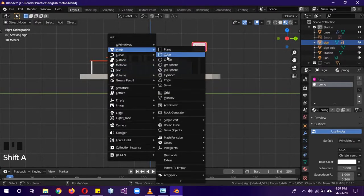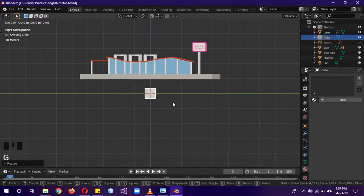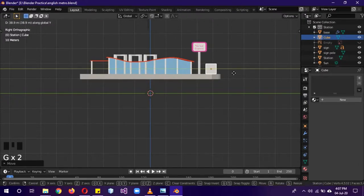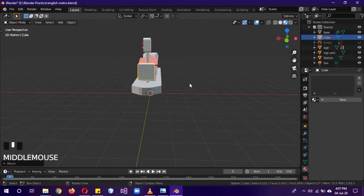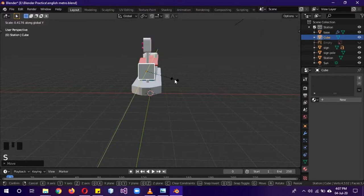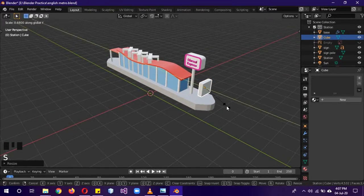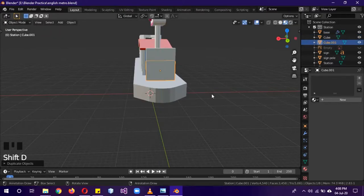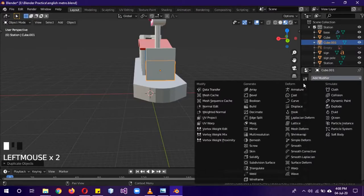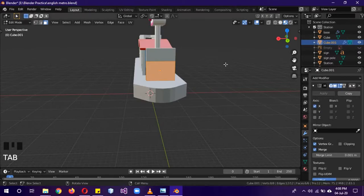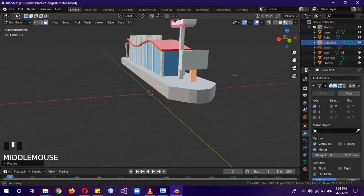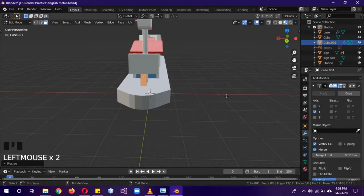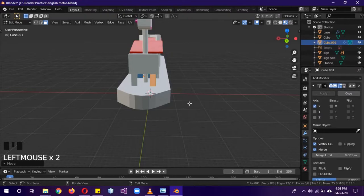Now we'll create the station name sign. Shift+A mesh cube, scale it, G+Z to move it above, G+Y to move it to this side, S+Y to make it thinner on Y, S+X to make it smaller on X. Then Shift+D, G+Z to move a duplicate downward. Add a Mirror modifier to the second cube, Tab into edit mode, S+X and S+Y to thin it out, make sure clipping is off, and G+X to move it to the correct side. The sign pole is now ready.